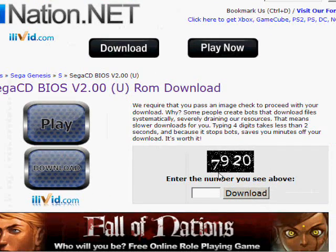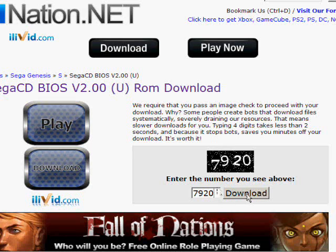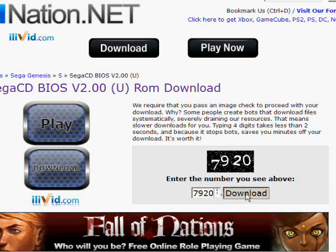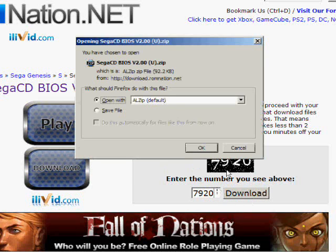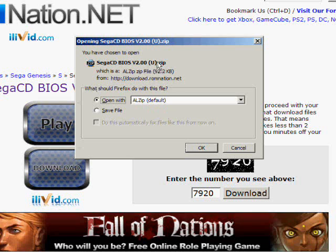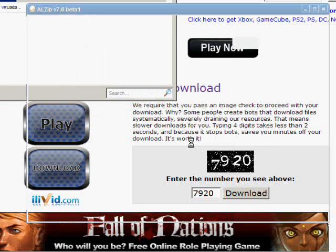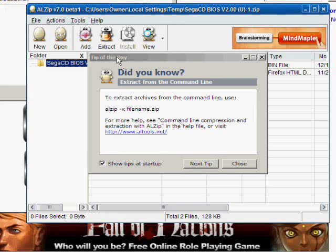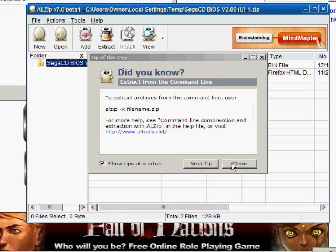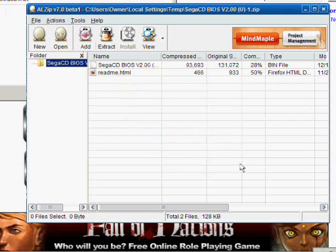If you see right here, it will ask you to enter a number. Enter it and click download. It's the same procedure as last time because it's another zip file. It downloads and opens.